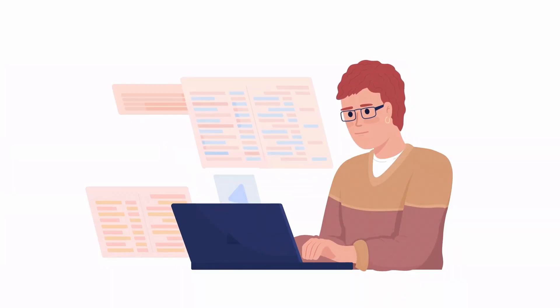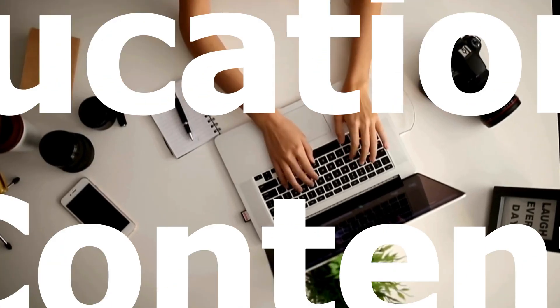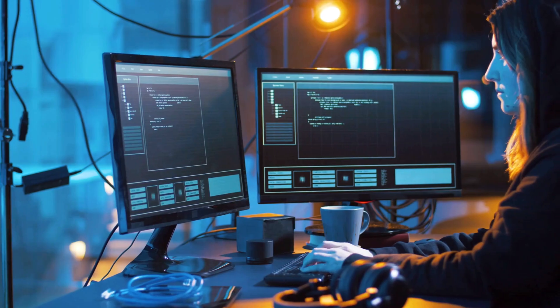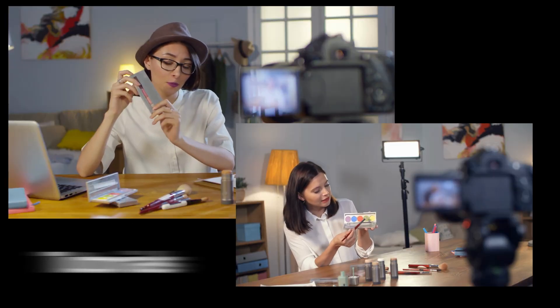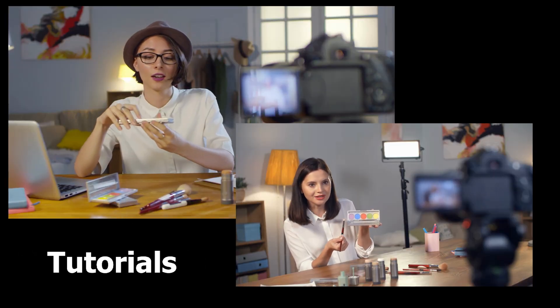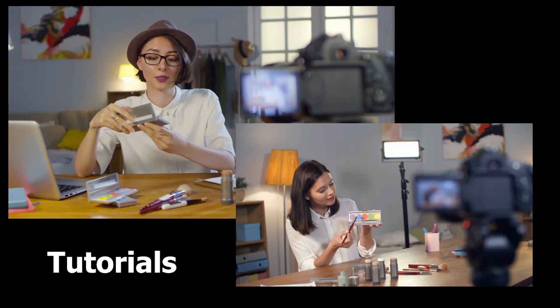Consider these applications. Educational content: Create lessons, tutorials, or explainer videos with an AI teacher.